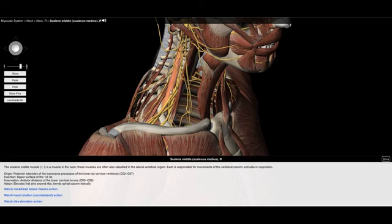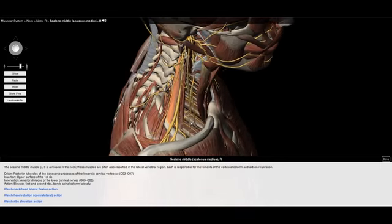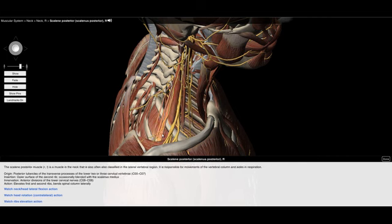The middle scalene also functions to elevate the rib and laterally flex the head — another accessory breathing muscle. The posterior scalene muscle runs from C5 to C7 along the posterior tubercles of the transverse processes and inserts on the outer surface of the second rib. It elevates the first and second ribs and also laterally flexes the cervical spine.